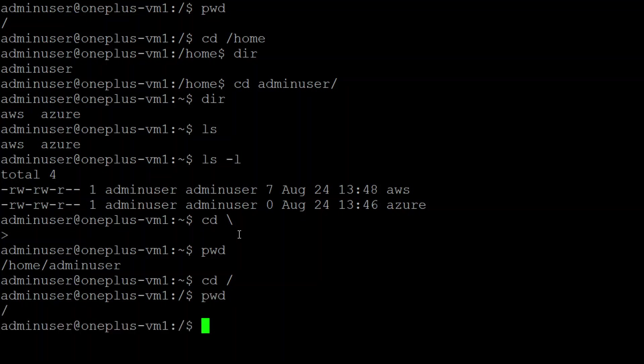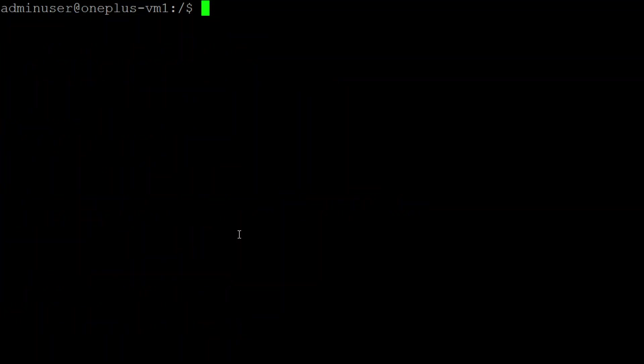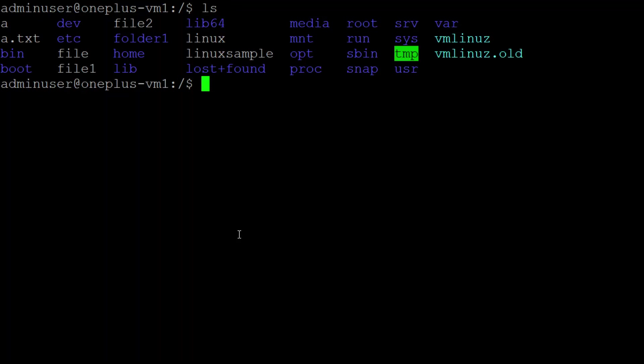Now I just put ls. It shows me all the files and folders, but I'm not sure if home is a file or a folder.